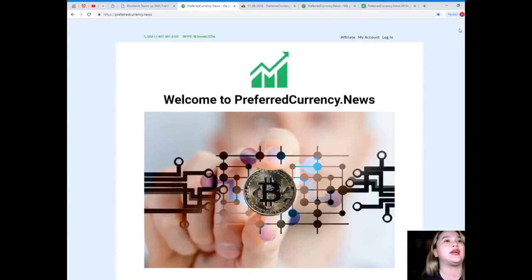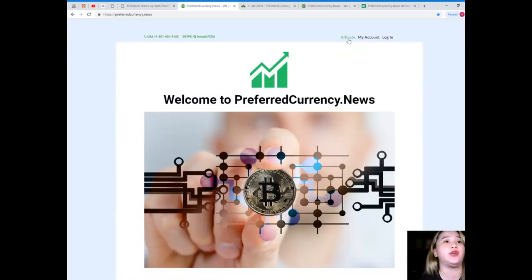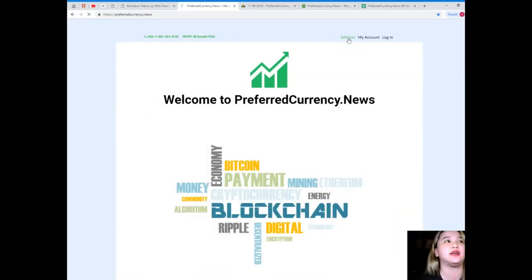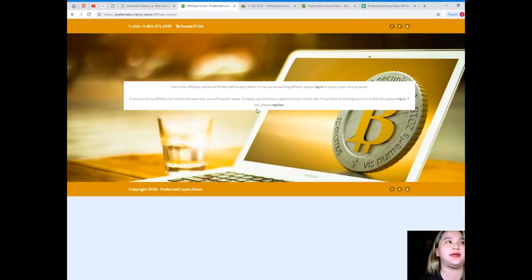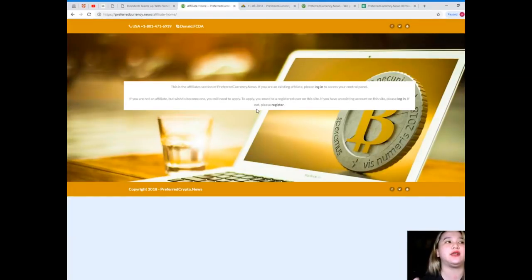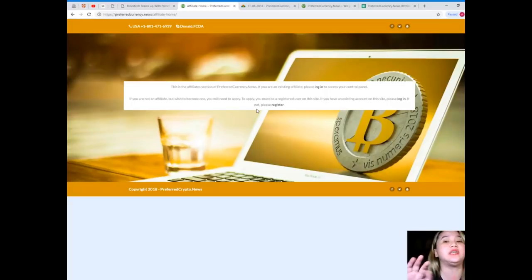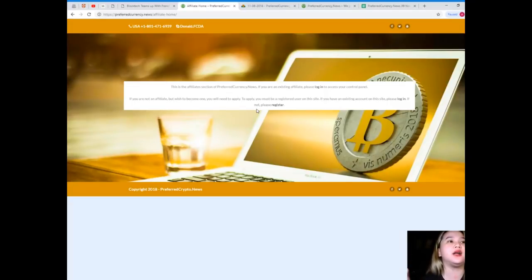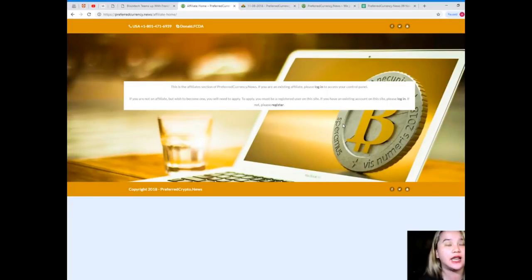So guys, if you subscribe, you can also be one of our affiliates. You just try to click this link and it will take you to this page. If you're not an affiliate yet but wish to become one, you will need to apply. To apply, you must be a registered user on this site.